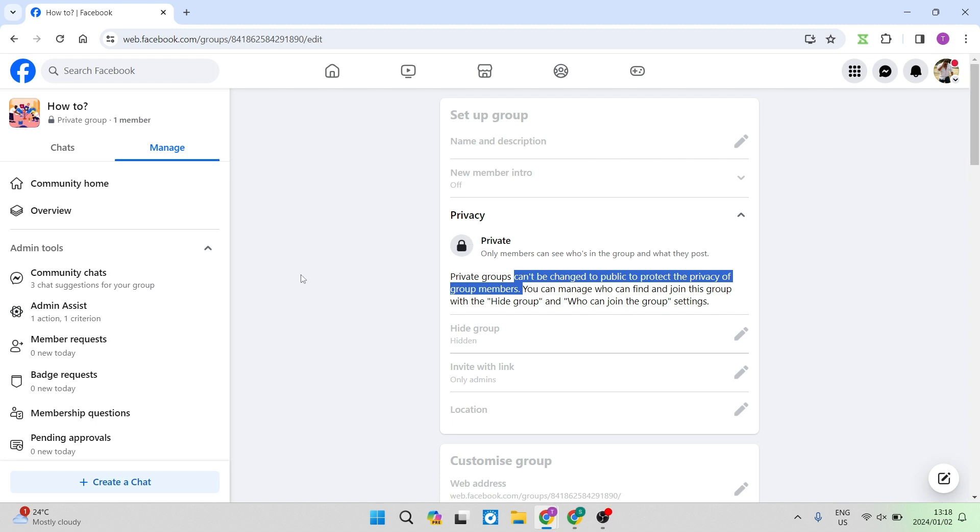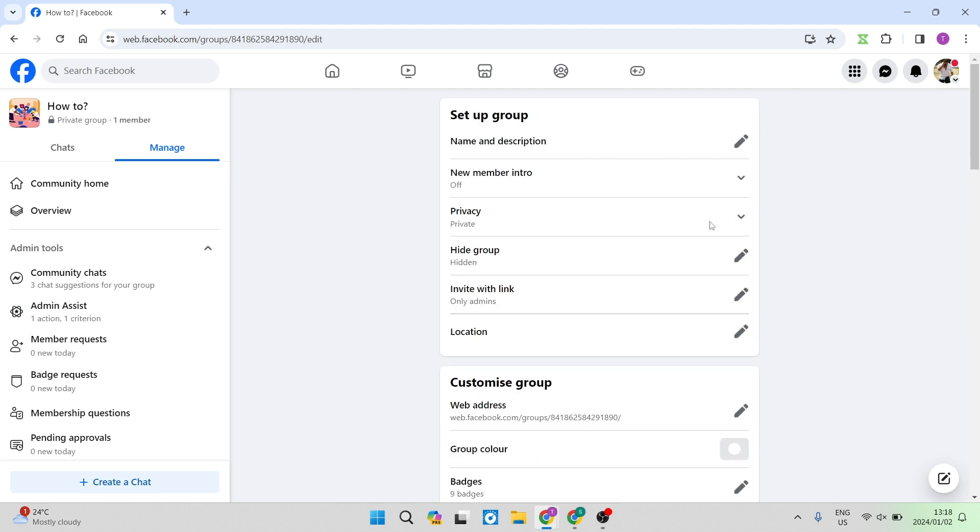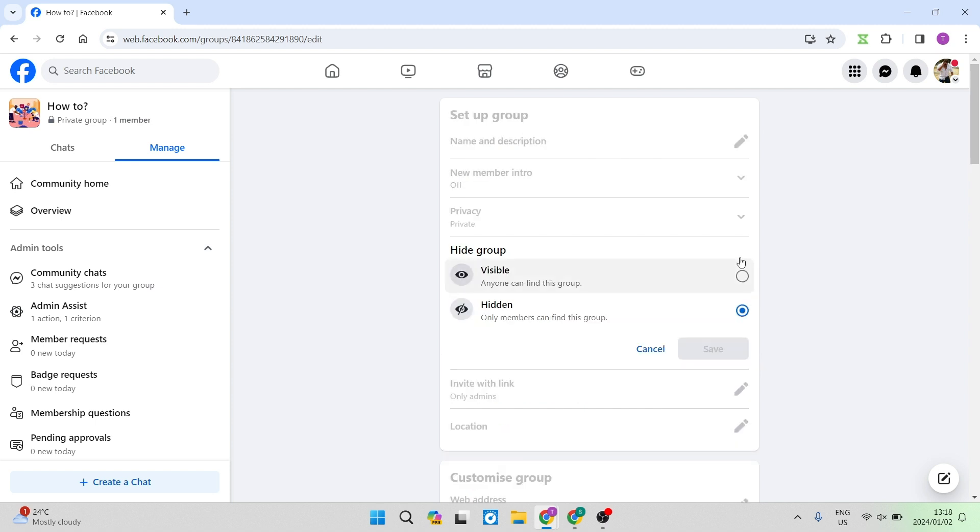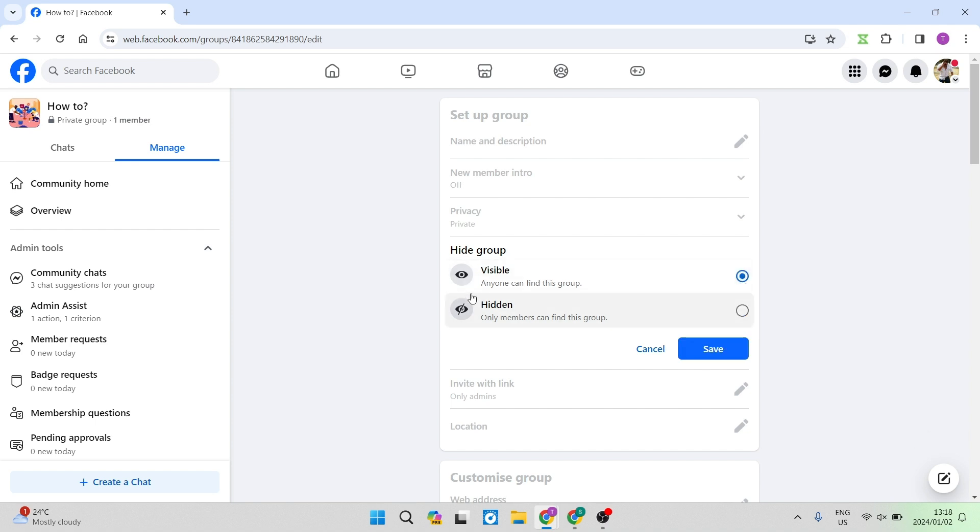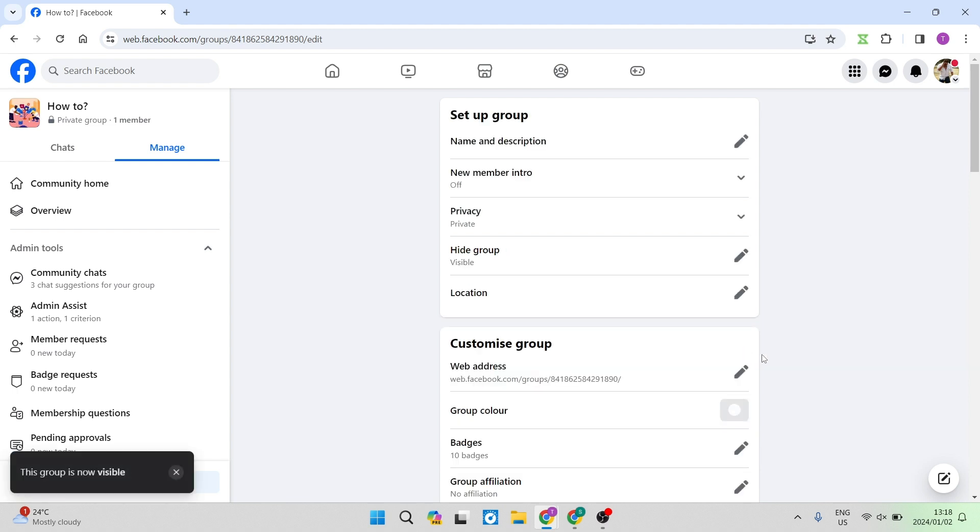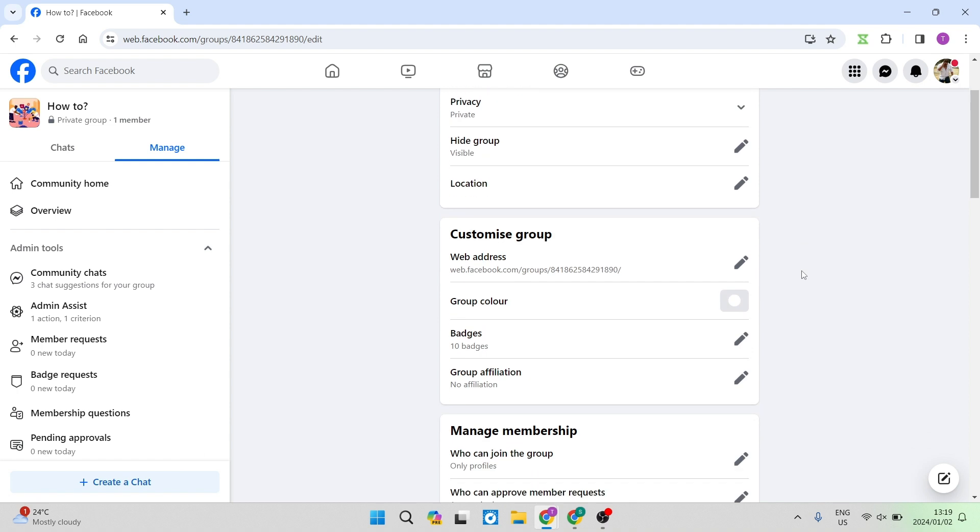a few ways around changing the accessibility of the group. First of all, you can see underneath that tab it says Hide Group and that is set to Hidden. If you tap on the pencil icon just to the right, you will see that it says Visible and Hidden. Right now only members can find the group, but we're going to set it to Visible and this means anyone can find this group. Now we can tap on Save.